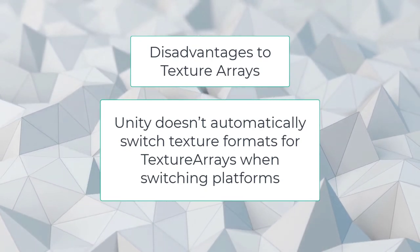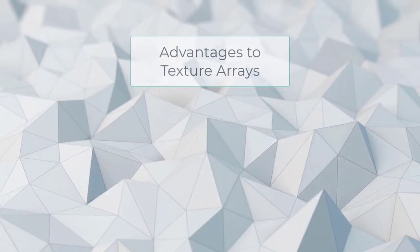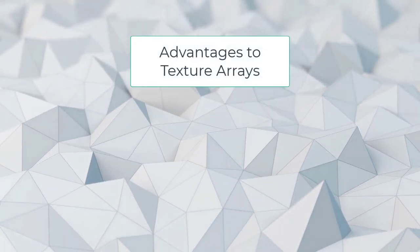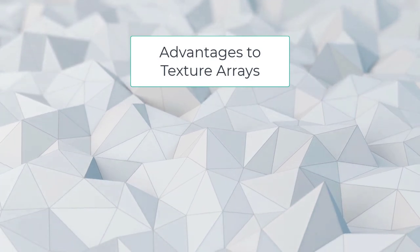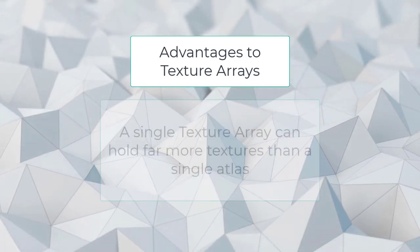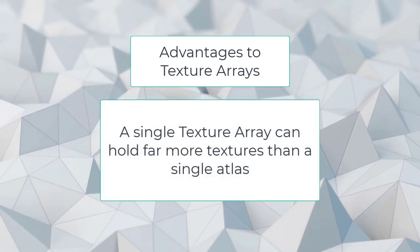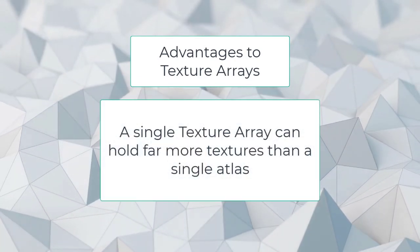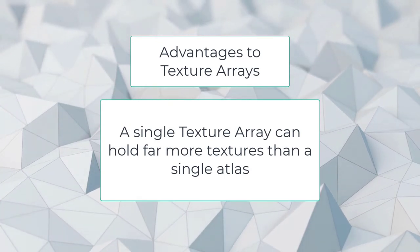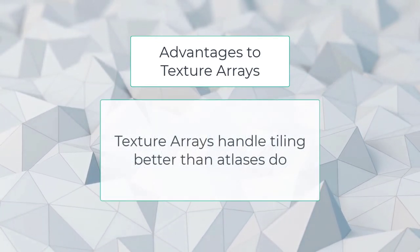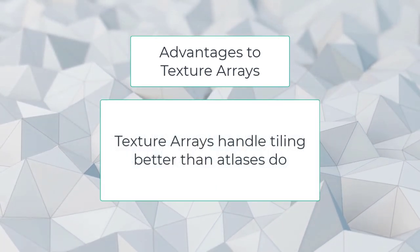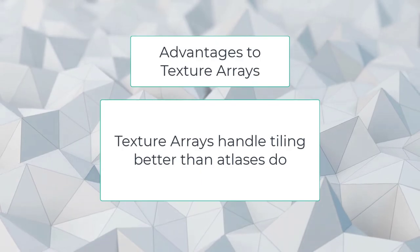Mesh Baker can make this easier. With all these disadvantages, what are the advantages? There are two big advantages. A single texture array can hold far more textures than a single atlas. Texture arrays also handle tiling better than atlases do.